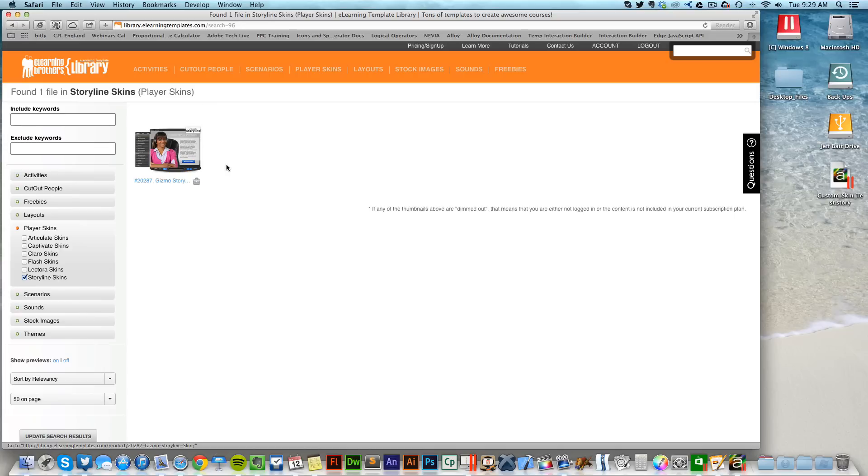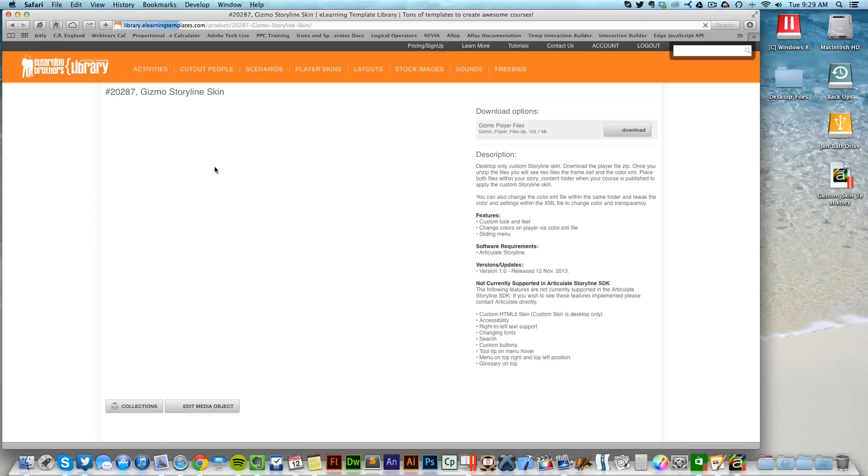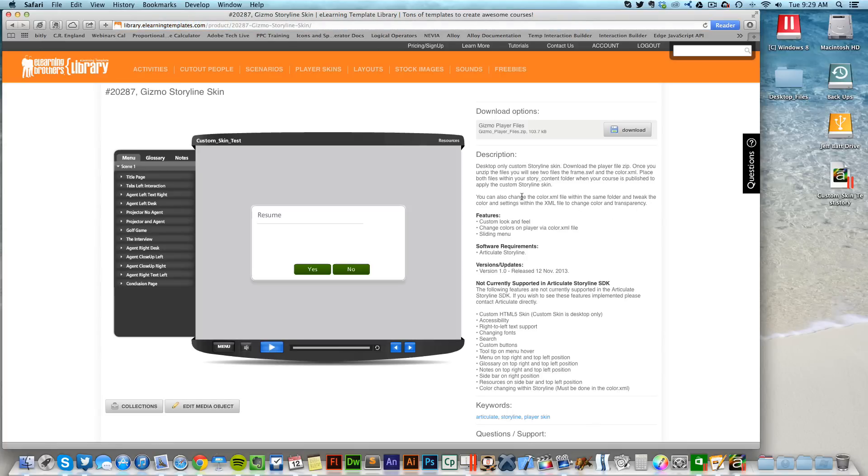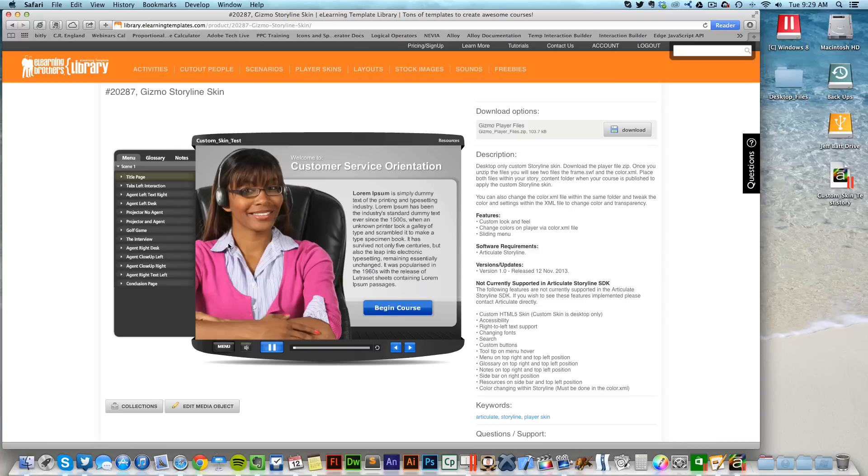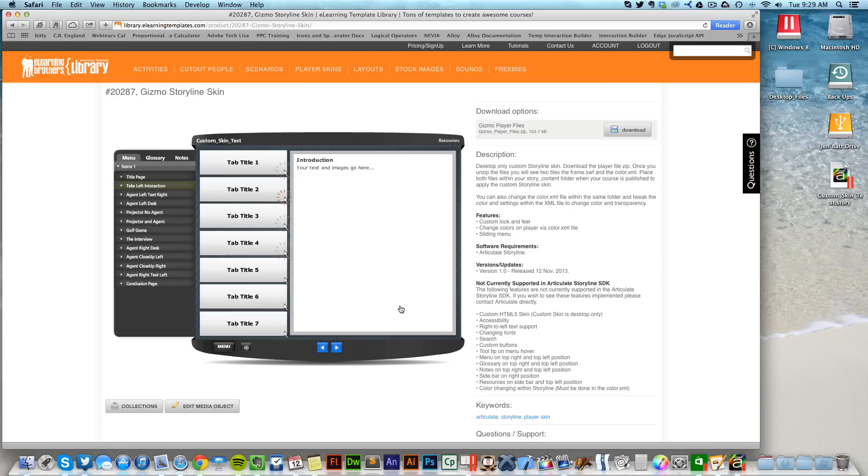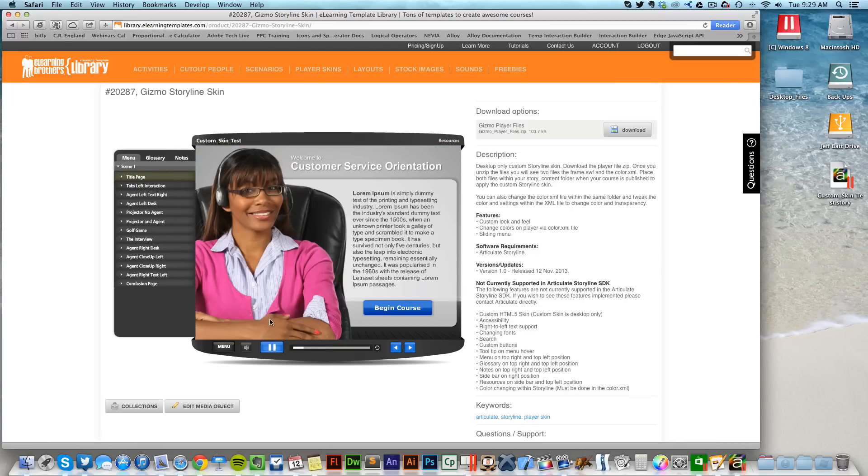If I select this option, this will give me a preview to see what the skin looks like. I can go through and just test out the course, see all the different buttons, how the buttons are going to look on different pages, the play, the pause, the seek bar.